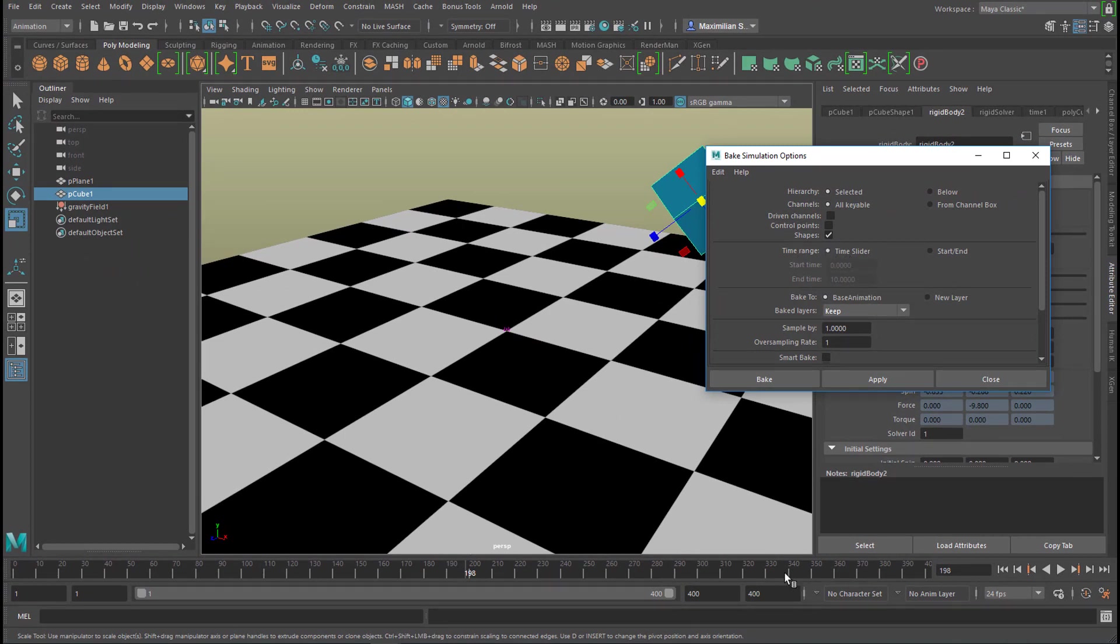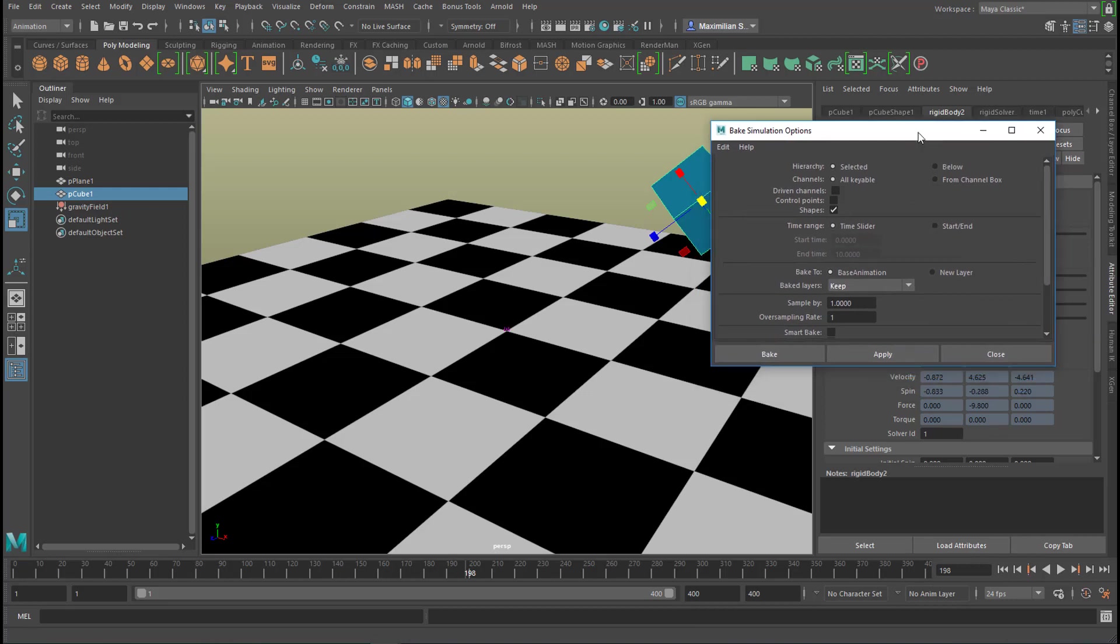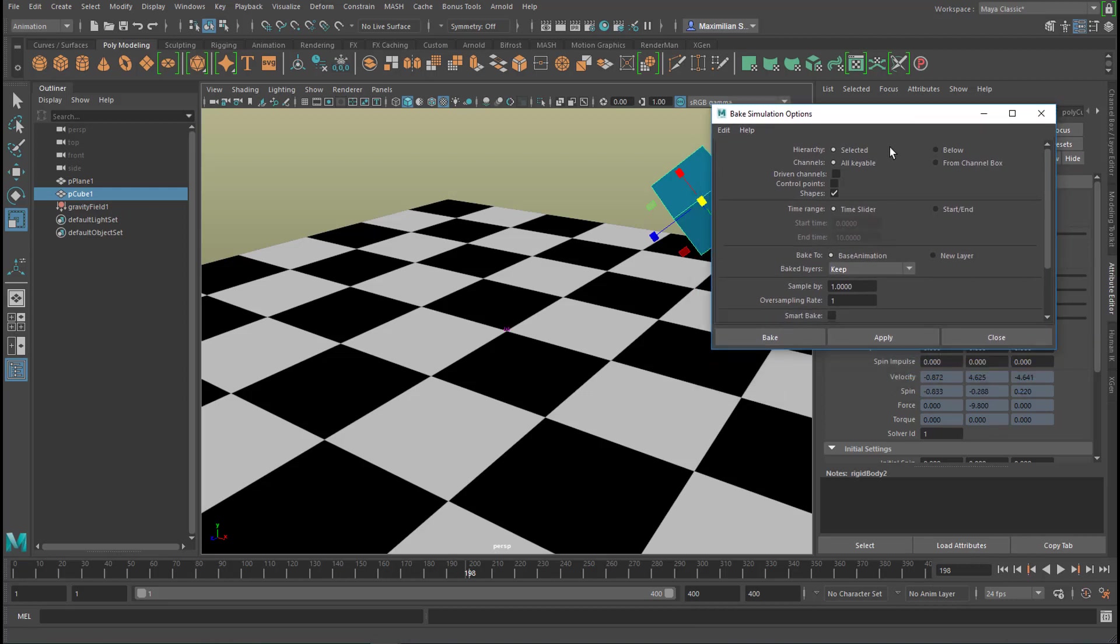The default settings say the selected object will be converted to keys, and we have time range of the time slider which is from 0 to 400 or from 1 to 400. When I apply this now, Maya runs through the whole dynamic process very fast and on the fly creates lots of keyframes—400 keyframes for each parameter of our cube. So let me apply this now.